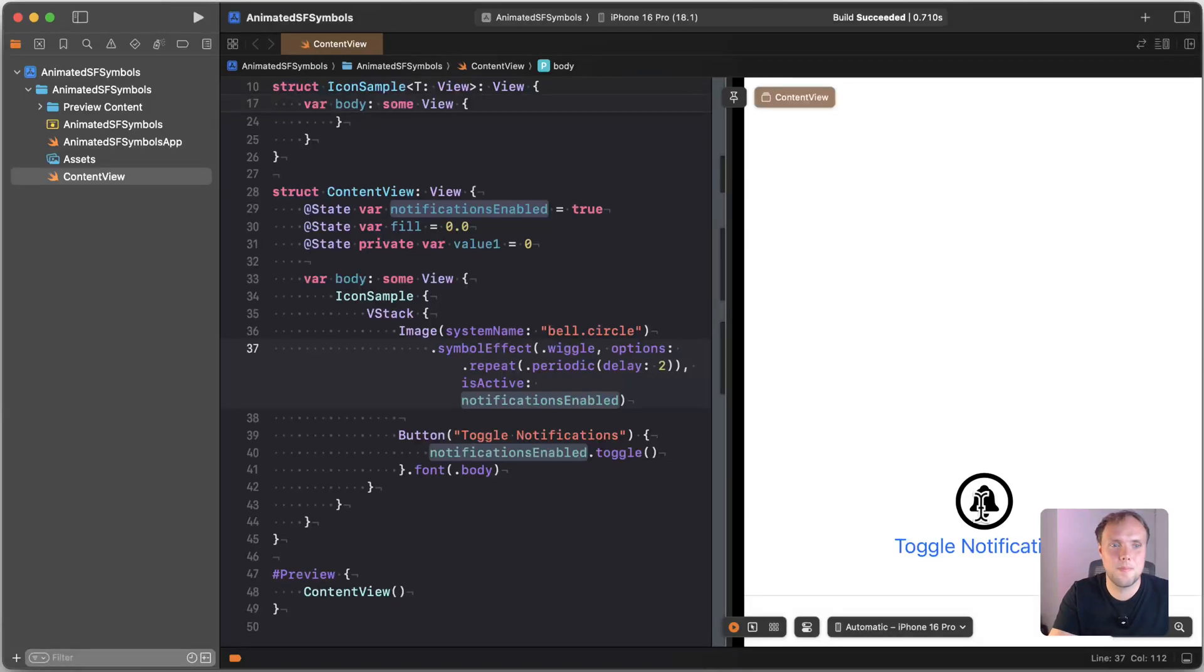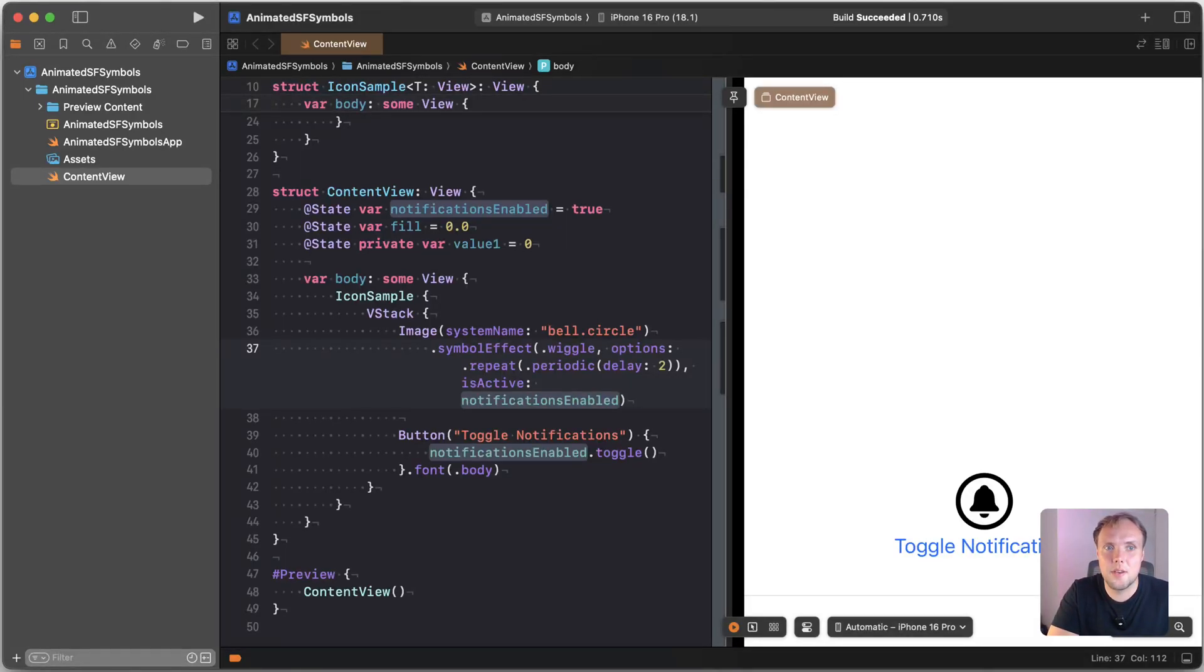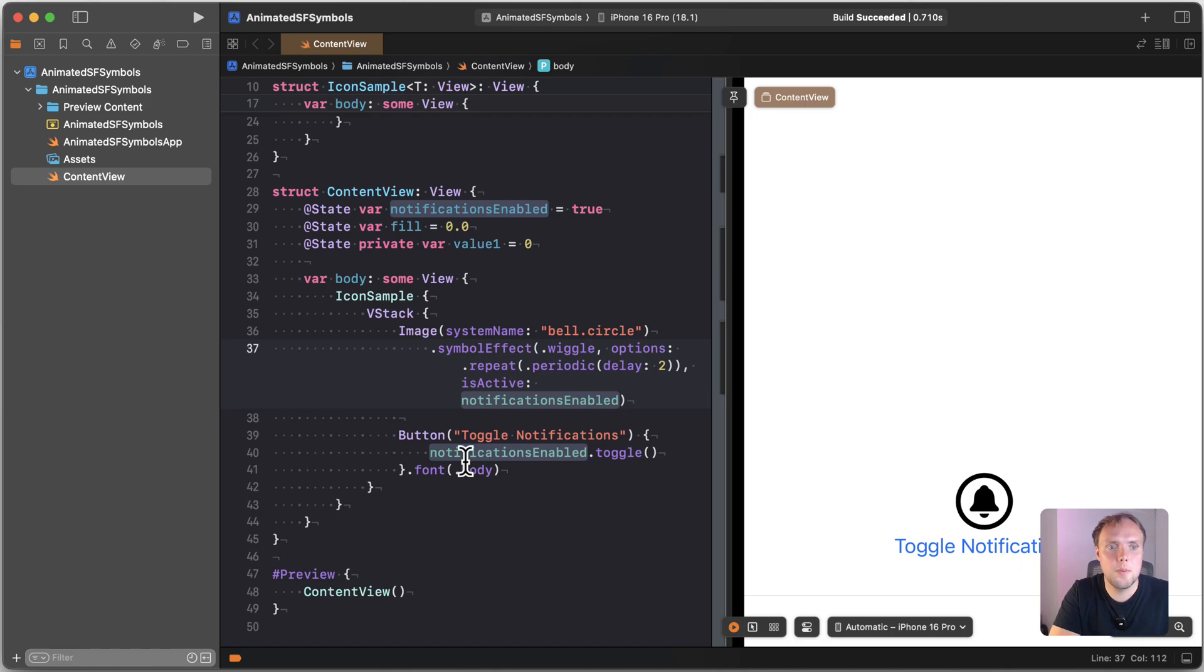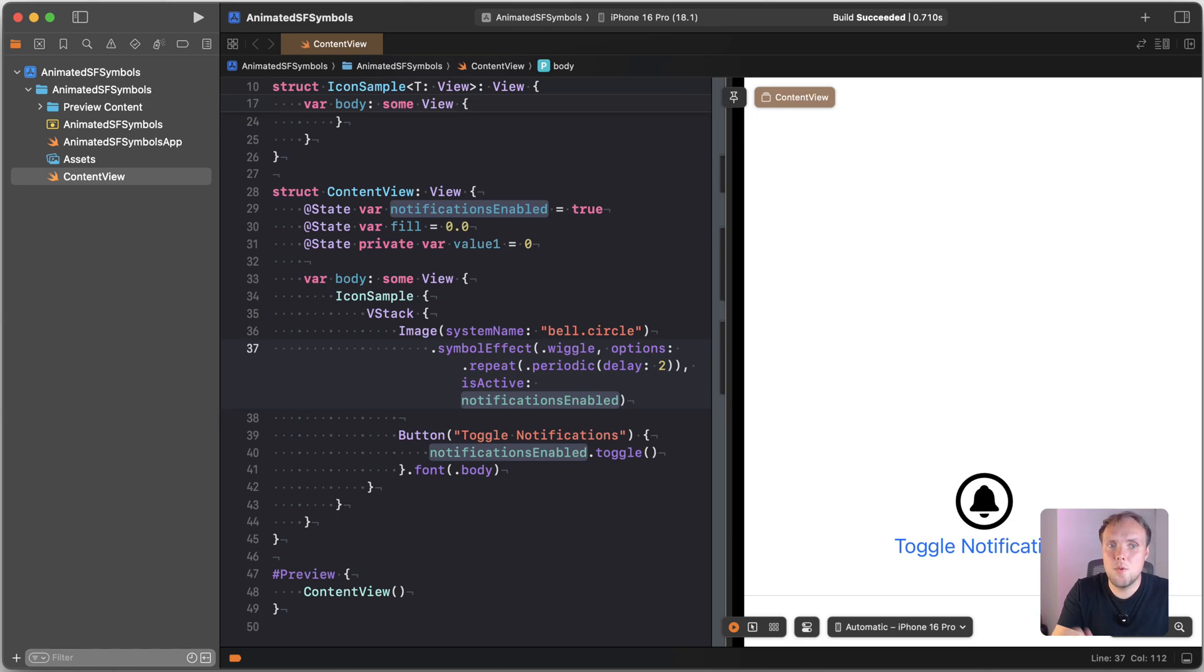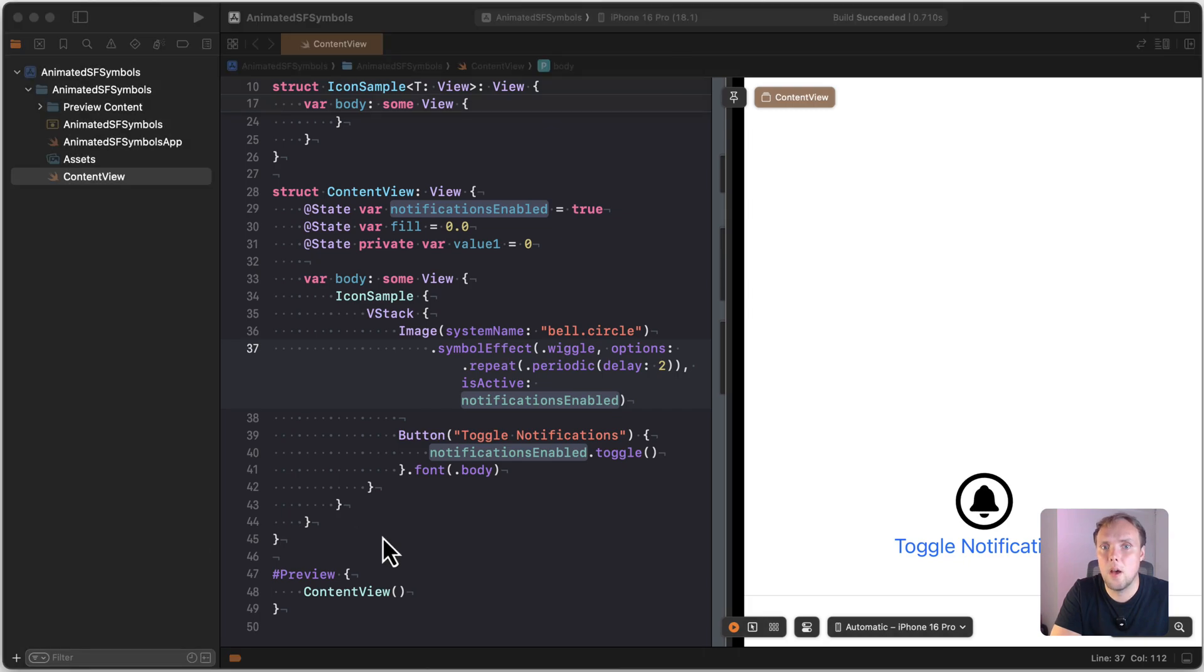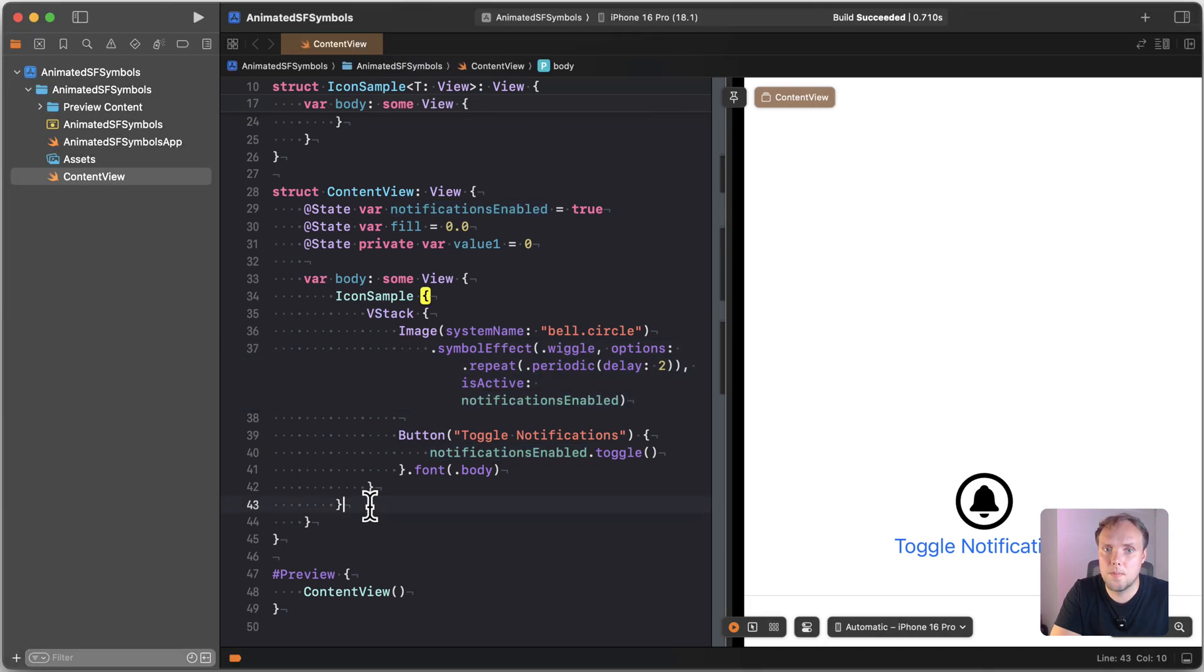So that's two examples already of how powerful SF symbols are. Let's see some other options that we have. So in addition to having this wiggle animation going on that we have and to wiggle if notifications are enabled or are not enabled, we can make that quite easy with our SF symbols. Now let's move on to transitions where we can take one SF symbol and then move to another kind of symbol when we want.